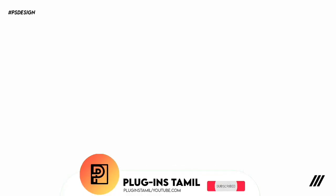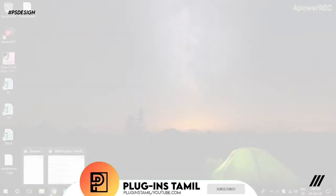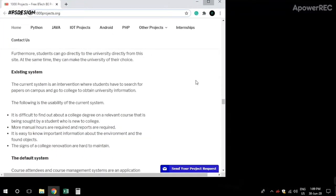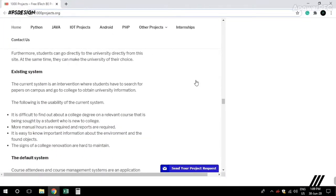If you're interested in this video, you'll get a notification. Check the link in the description for the website. The website is called 1000project.com.